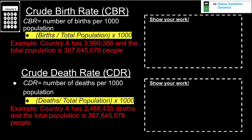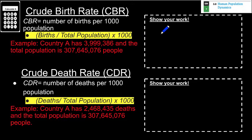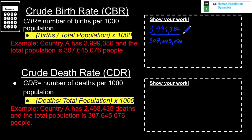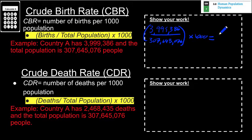Population metrics are also really important — being able to do calculations and understand the statistics and demographics of what's happening in each country. The first calculation is crude birth rate, a metric used to determine the number of births per 1,000 people in a population. For country A, we have 3,999,386 births divided by the total population of 307,645,076, then multiplied by 1,000, which gives us a CBR of approximately 13.0.